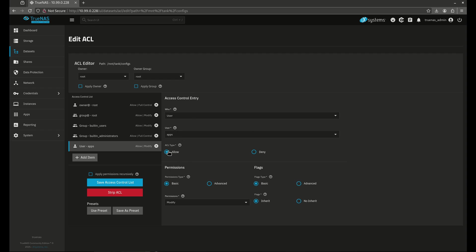So the user is apps. The ACL type is allow, basic modify. That's to make sure that anybody within the apps group that needs permission can get permission. Now we can do other things like this as well.